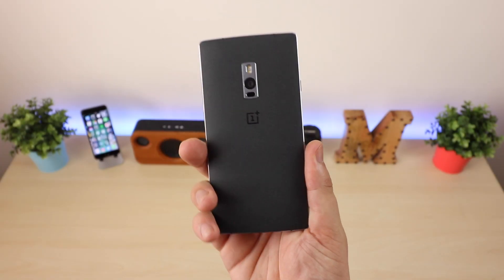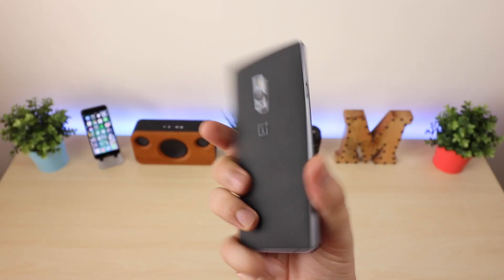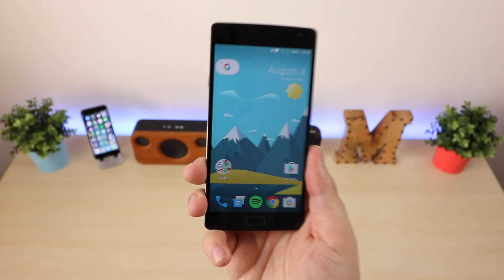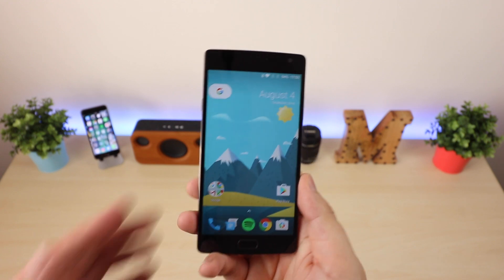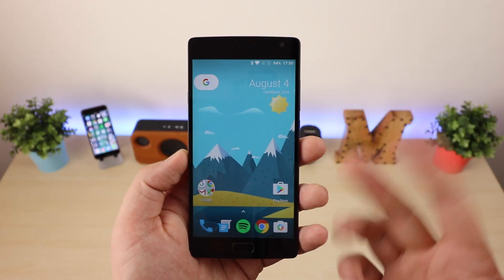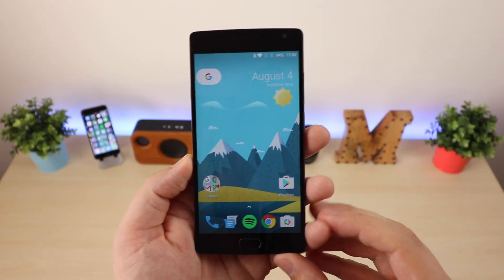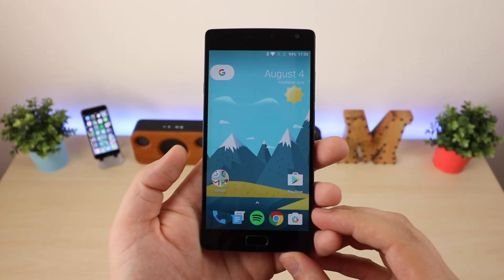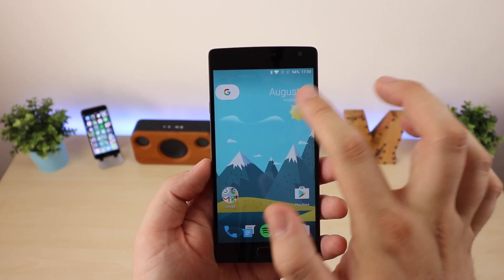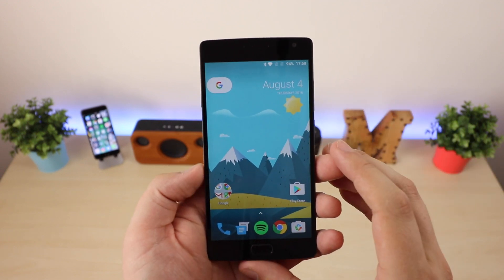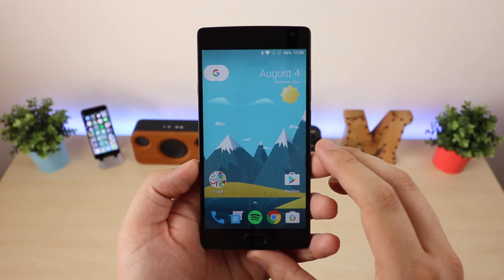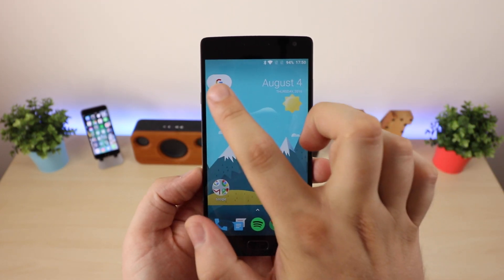Hey guys, Michael from Copper vs Glass. This is my OnePlus 2 and this is the newly leaked Nexus launcher. I was able to download the APK and install it onto my OnePlus 2, and what we're going to be doing today is taking a look at this new launcher to see if it is the future of the Nexus device.